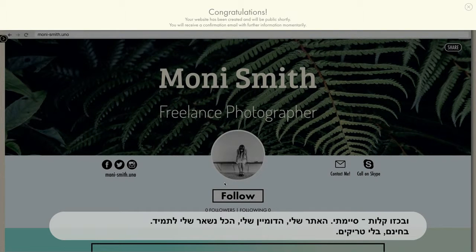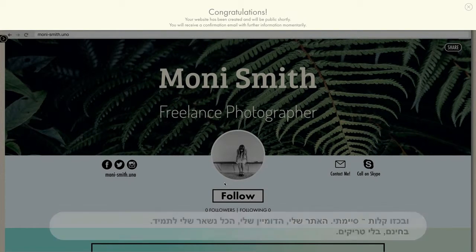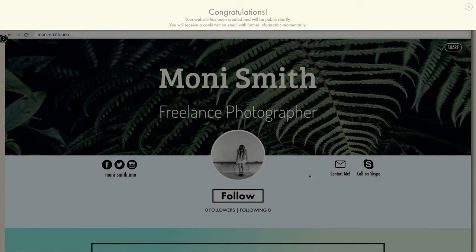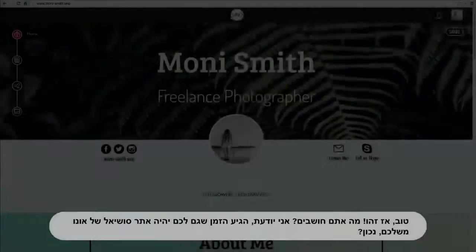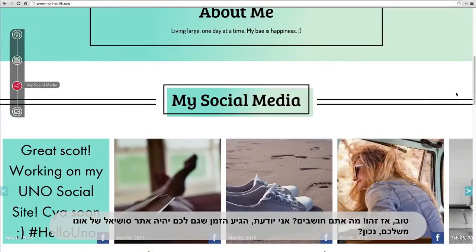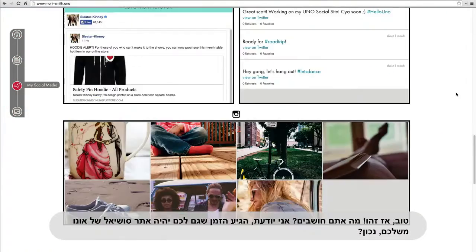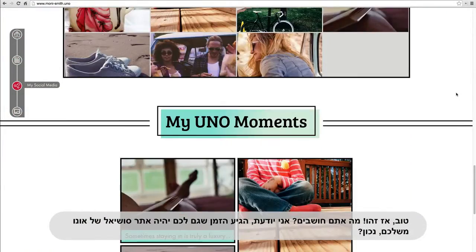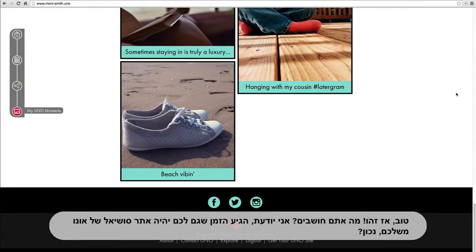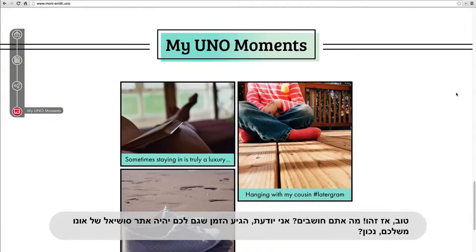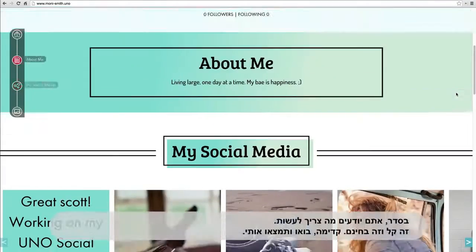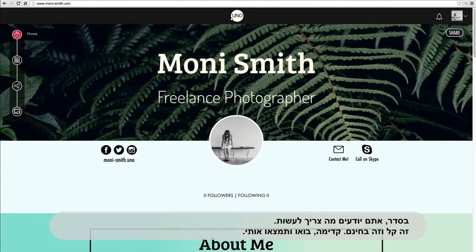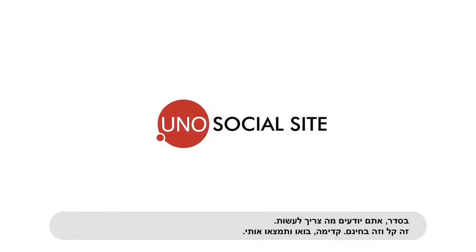Here I am. What do you think? It's time to get your own UNO social site, right? It's easy. It's free. Come find me.